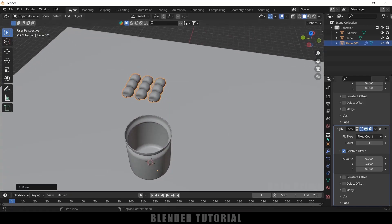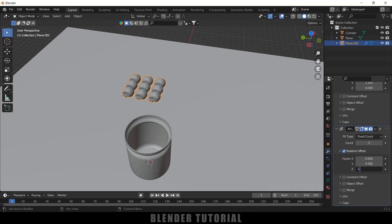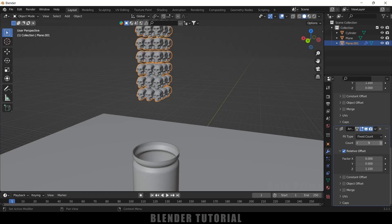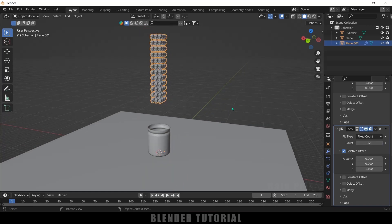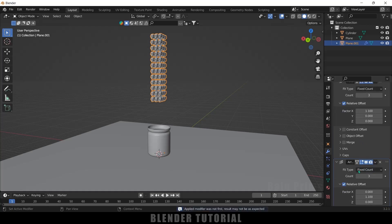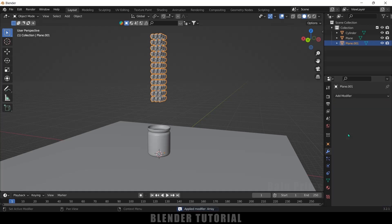Duplicate the Array modifier again, set Y to 0 and set Z to 1.1 so skulls are added along the Z axis. Increase the count for the Z axis — 12 would be fine. After that, apply all the modifiers by pressing Ctrl+A with the mouse over the modifier, or use the dropdown and select Apply.